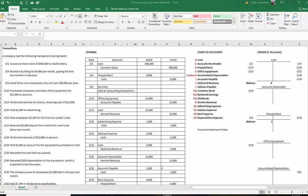Hello everyone, Professor Christensen here. In this video we are going to finish up the accounting cycle. Hopefully you watched Part 1 of this series — there were two of them, the accounting cycle Part 1 and Part 2. You'll see on your screen what we did in the last video: we went through all of these transactions and talked about which accounts to debit and credit, and we worked in our journal.